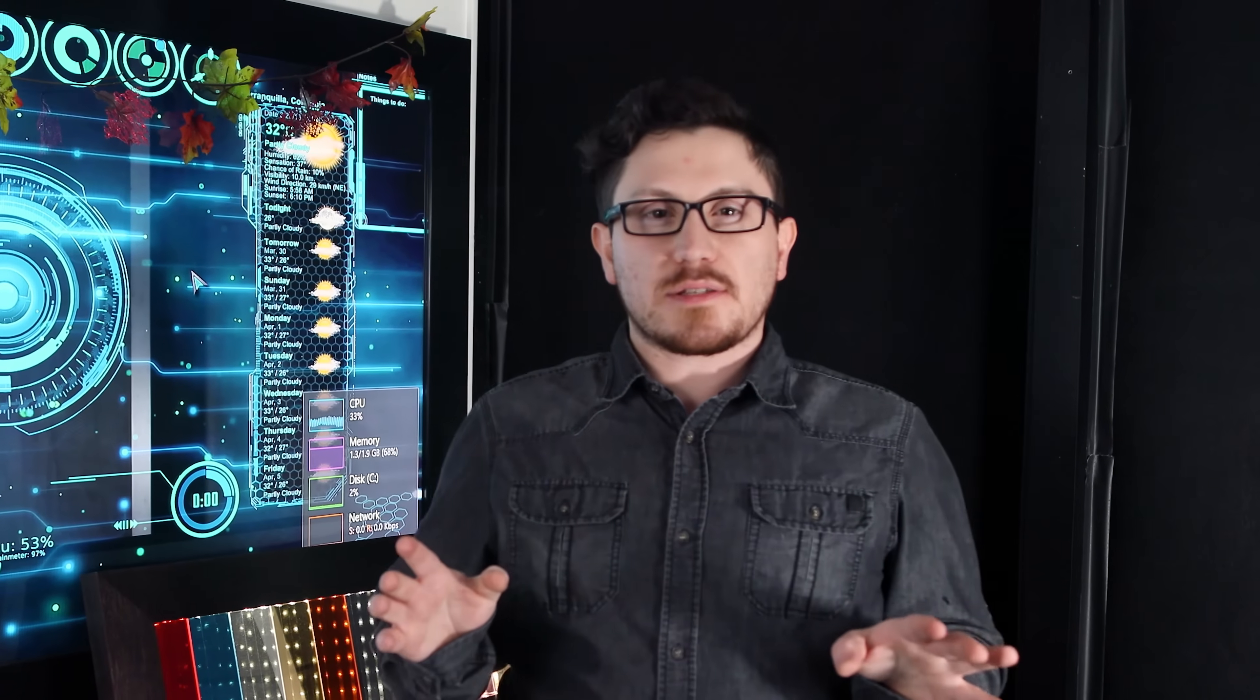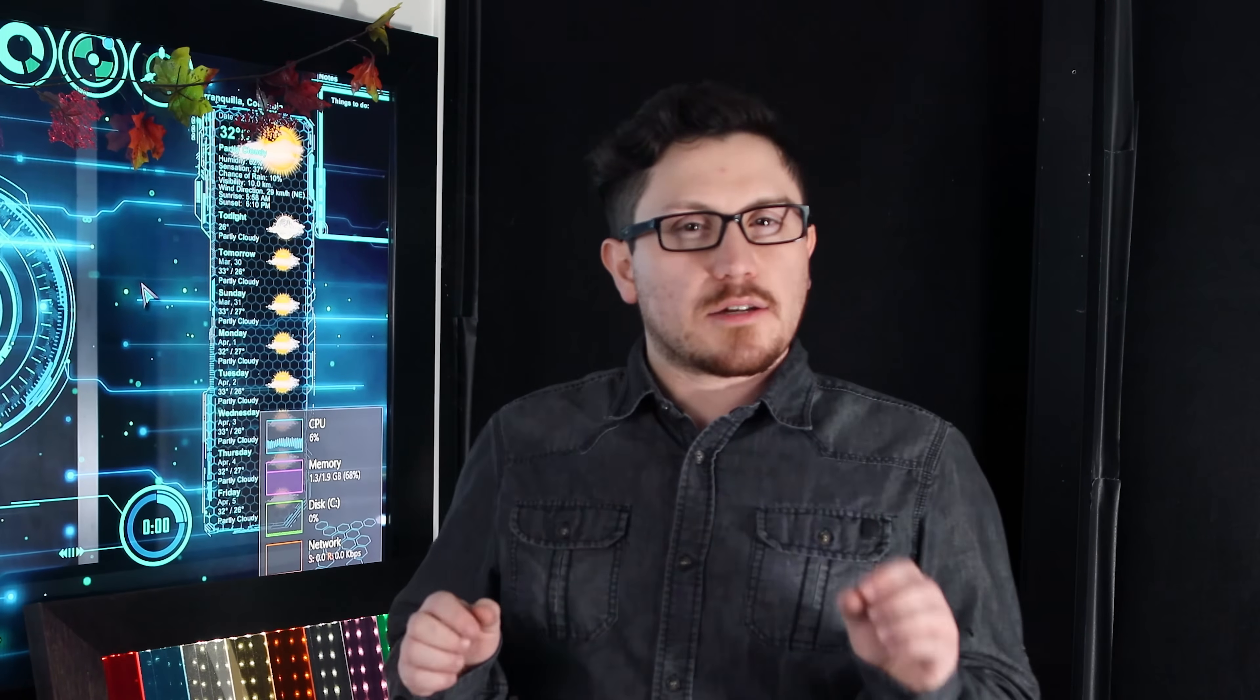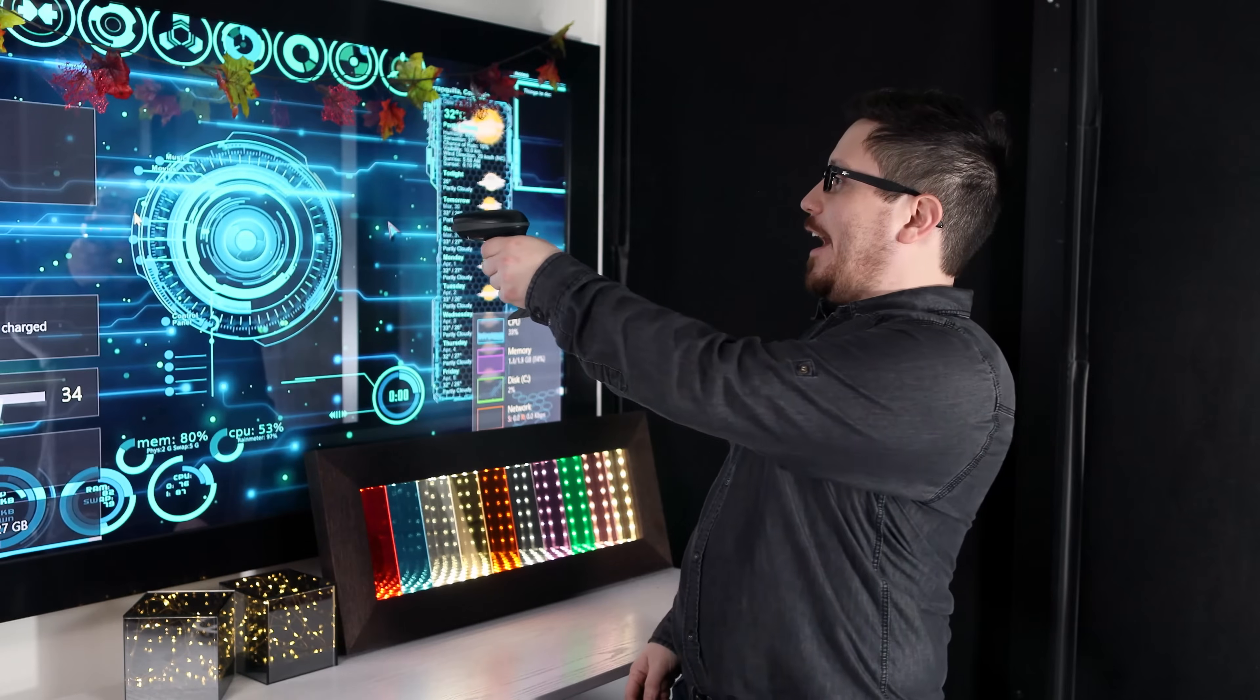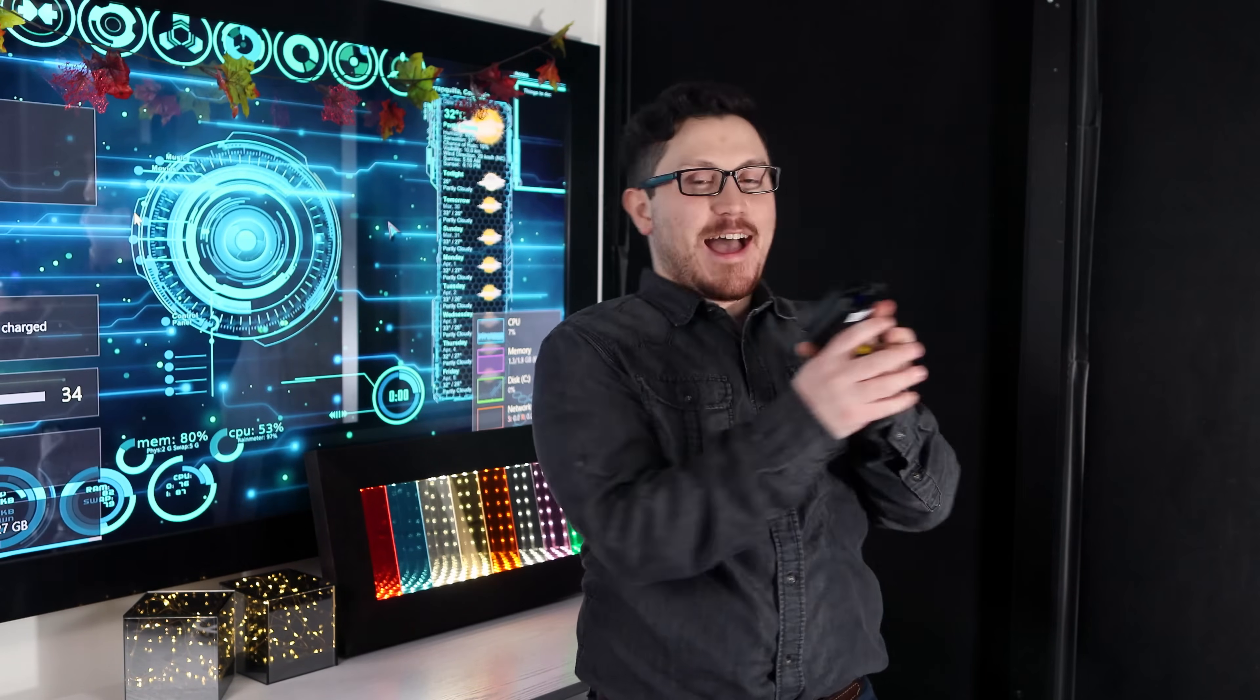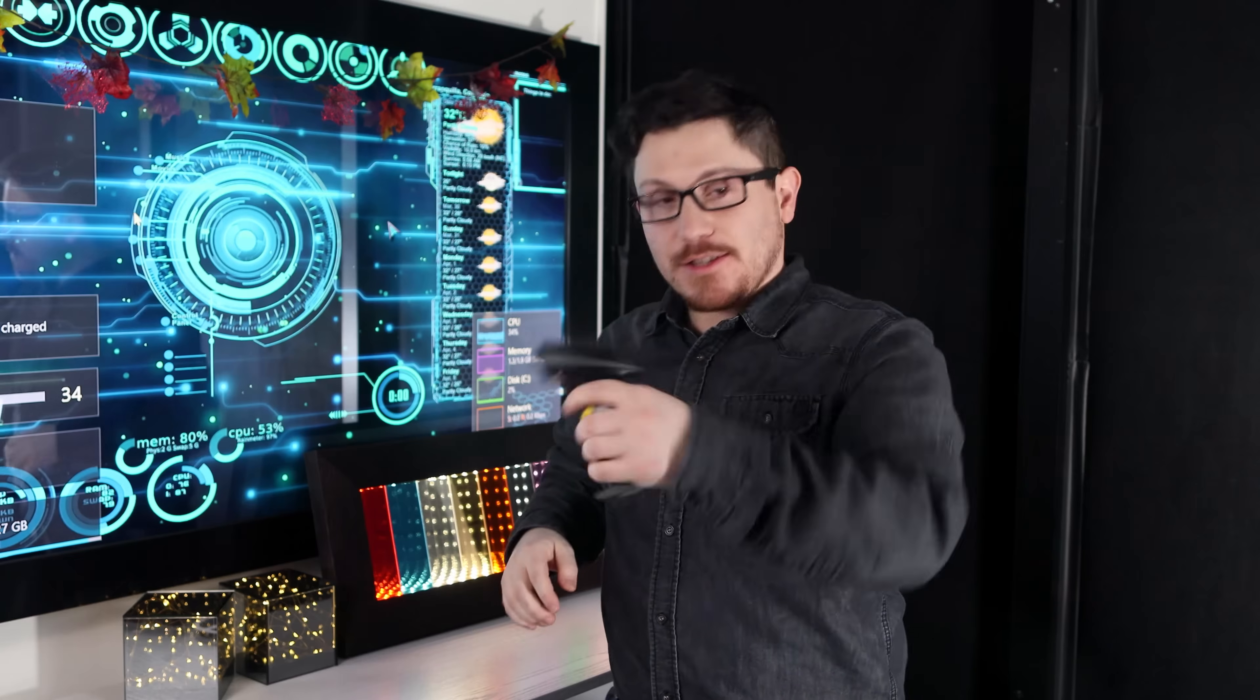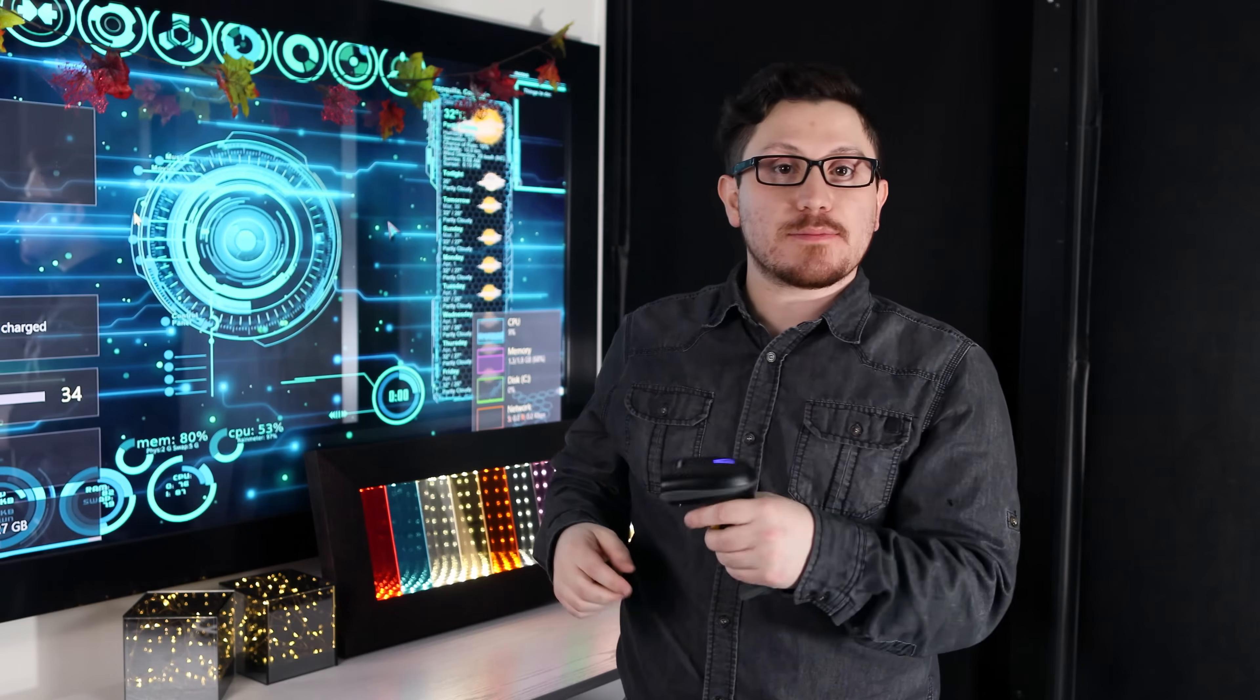Today I'm going to show you how a barcode scanner works. I'm going to take you through each of the parts that make a barcode scanner, including the high precision optical components. This thing's pretty awesome.